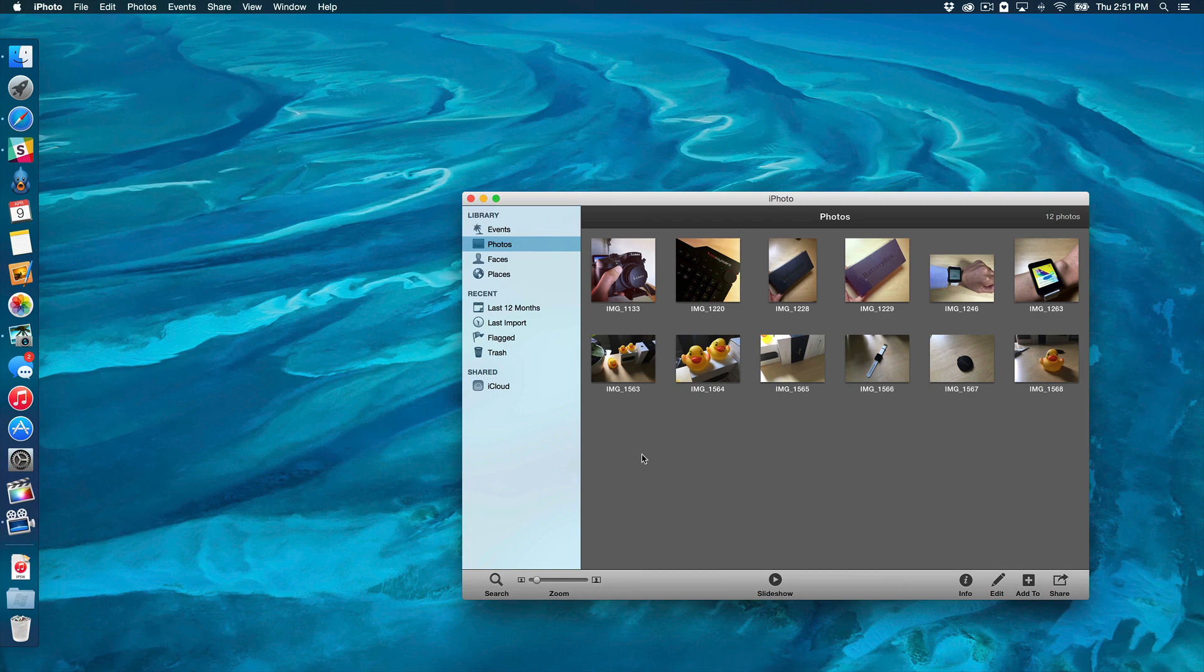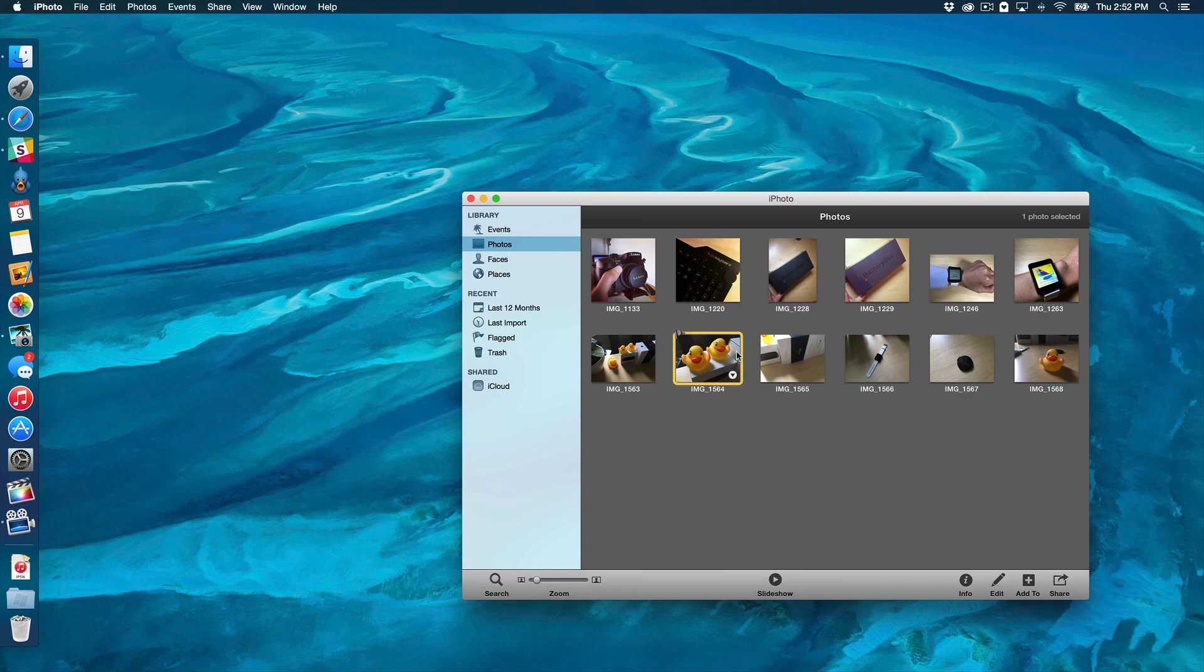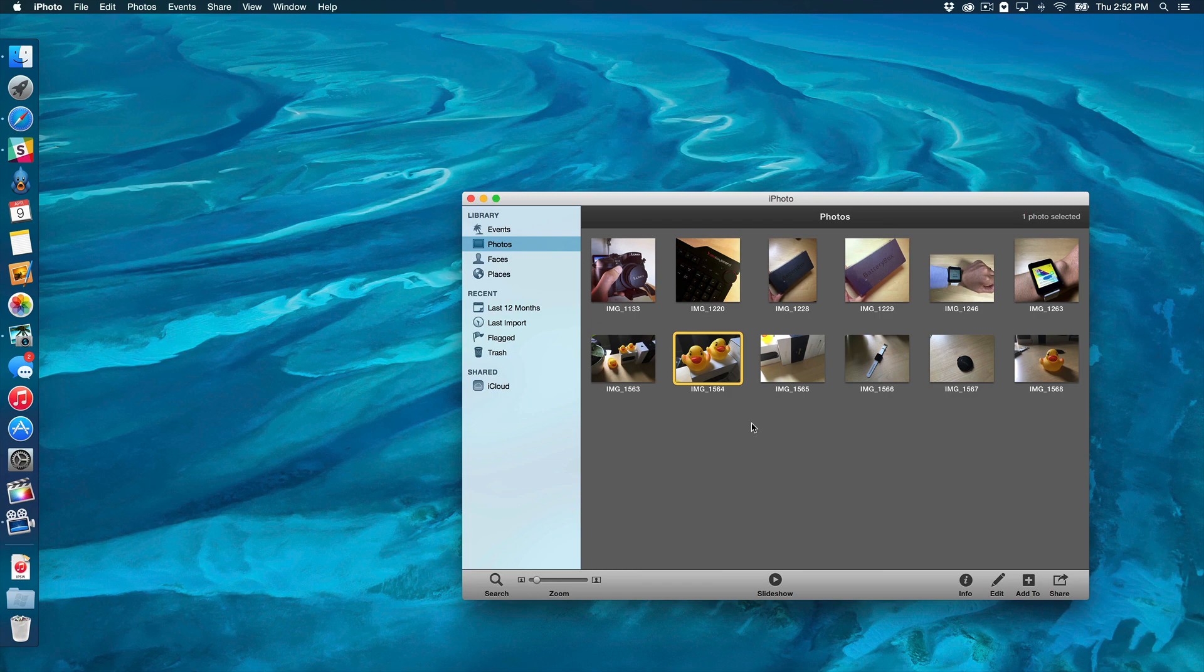Now before you even do any of that, now would be a great time to go in and sort of curate your library. So you can go in, delete any duplicate photos that you have, update any metadata that you have, just sort of prune your library so that you can start on the best foot that you possibly can when you migrate over. So once you've done all that, you can close out of the iPhoto app.